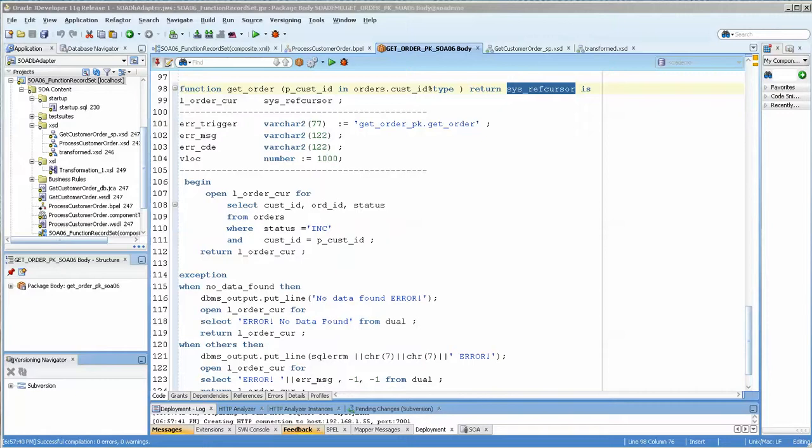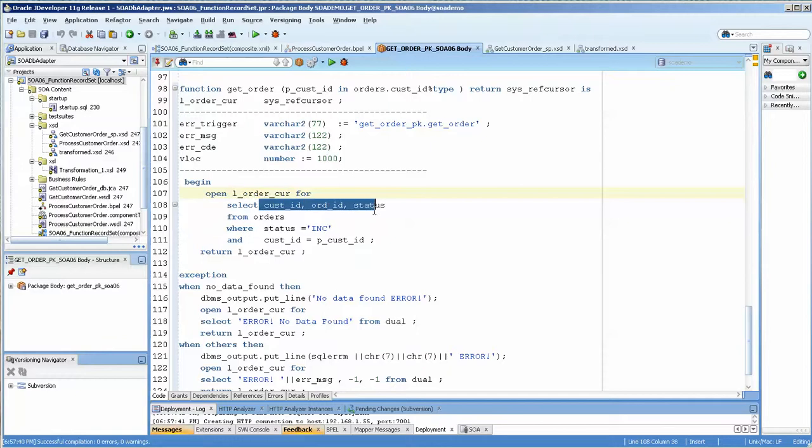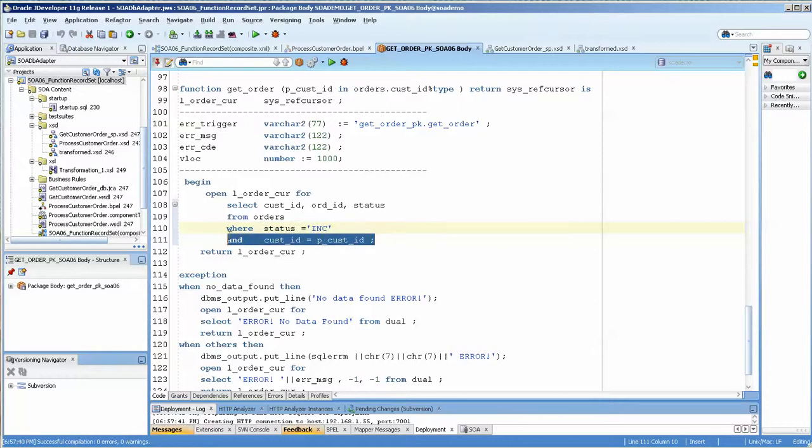And here we have an example. We load in the customer ID, and all we do is open the cursor, select the values we want from the cursor, from the table, and we're getting in where the status is incomplete and the customer ID is this, and we're returning the cursor.